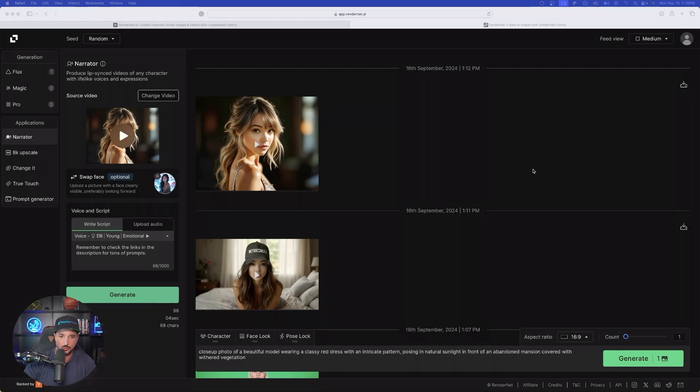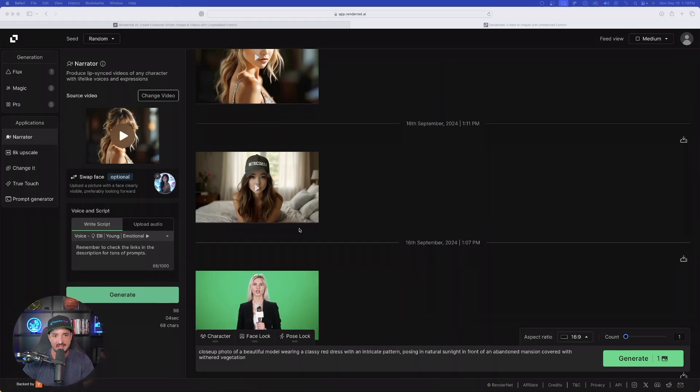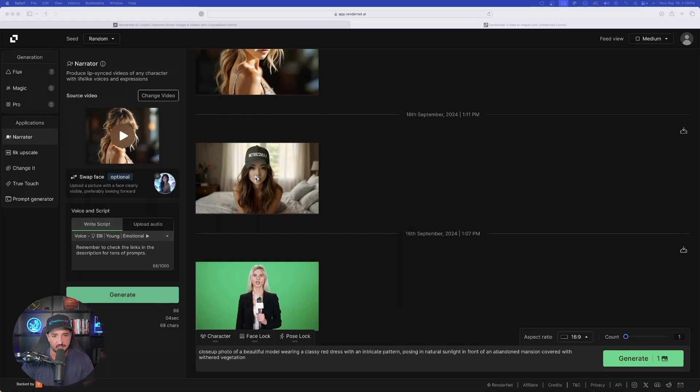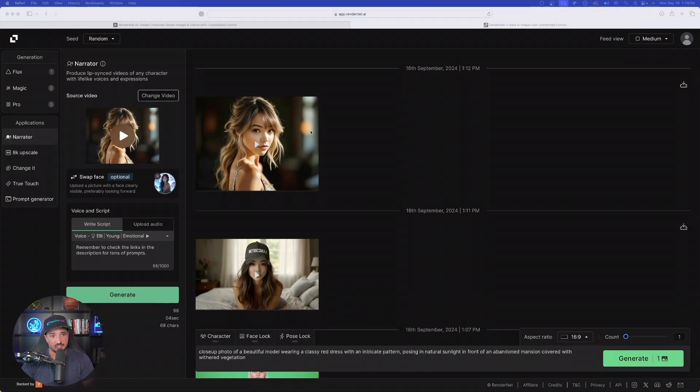Our two other videos are done. Let's start with the first one wearing the Mavericks mule hat — check the links in the description for amazing prompts and incredible databases. Now let's check our second one — remember to check the links in the description for tons of prompts.